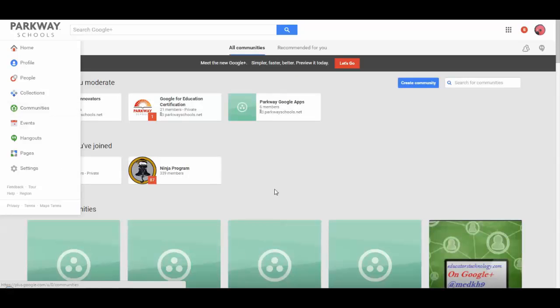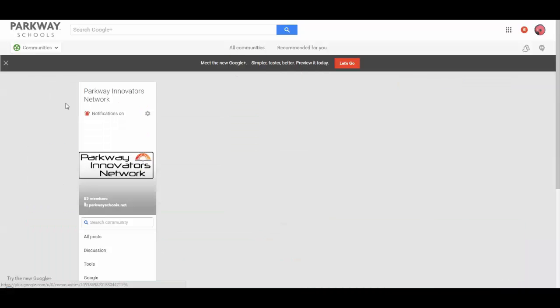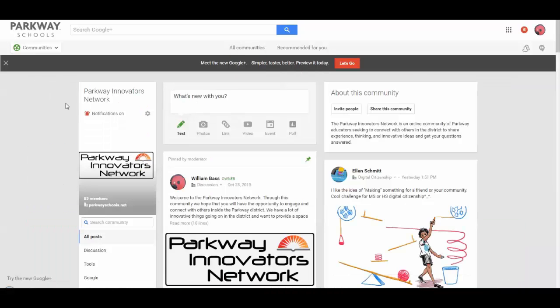When I go to Communities, it's going to show me the different communities that I have available. So in this case, I'm just going to go to the Parkway Innovators Network, open that one up, and so here is my community.